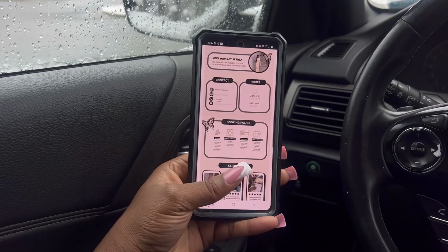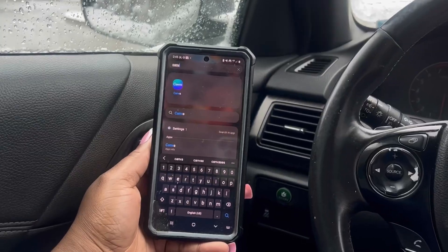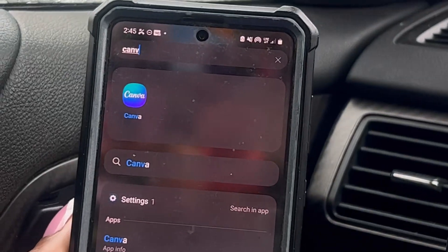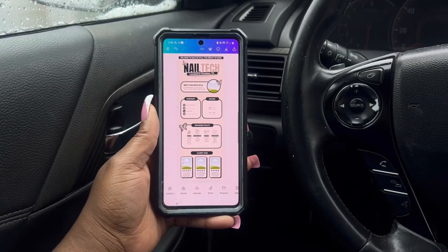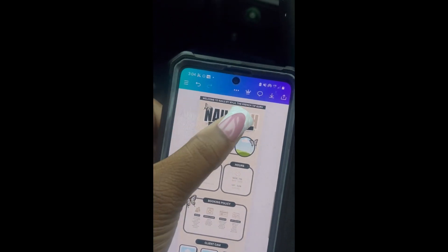Hey babes, so today I'm going to show you how to make this Acuity booking site. Let's get into it. First, what you're going to need is Canva and I'll be using this template.